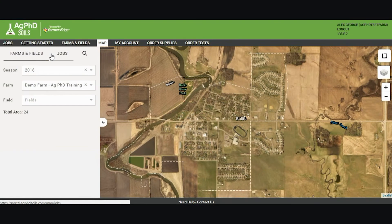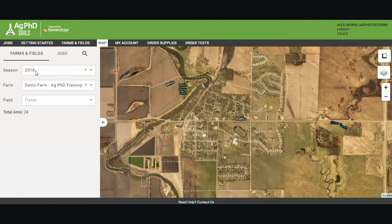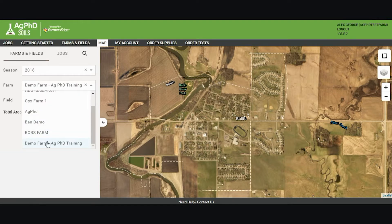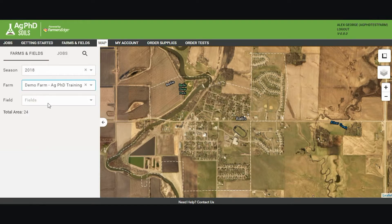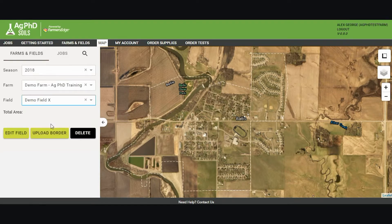These are the steps for drawing your fields on the map in Ag PhD Soils web. What I need to do to draw my field borders is select the season that I'd entered the field in, select the farm that I had entered that field in, and then go to my demo field.